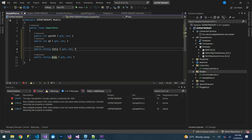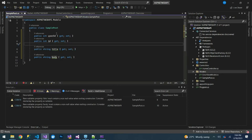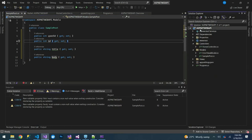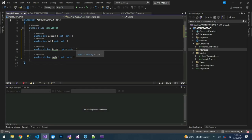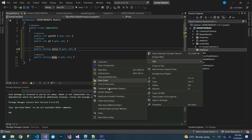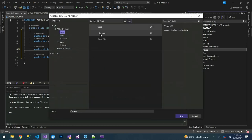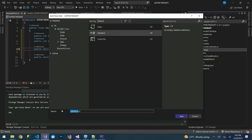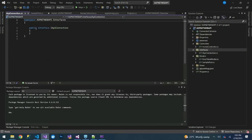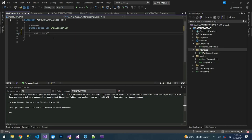Now we are going to create a service. Let's create a folder called Interfaces. Inside that folder, we will create our interface. Add a new item, select Interface, and call it IApiConnection.